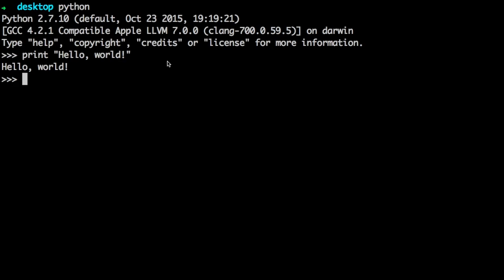It starts IDLE right away. And you can do things like print hello world, or you can say 8 plus 9, and it'll tell you what that is. Things like that. That's about all for chapter 1. Welcome to Python.